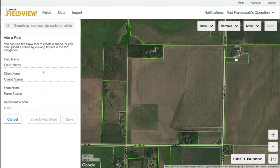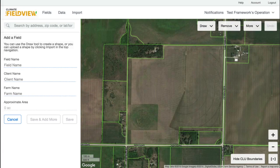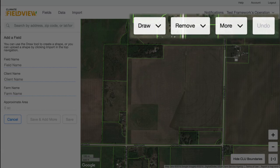On the left panel, you will be able to add the field, client, and farm names. In the top right, you will be able to access the boundary management tools.